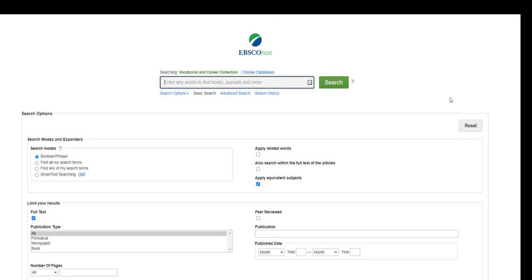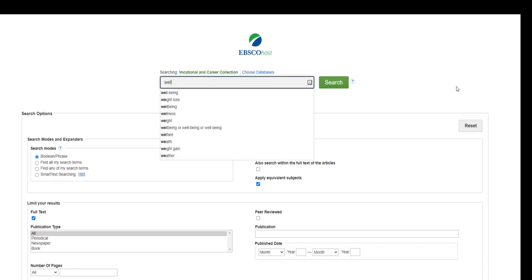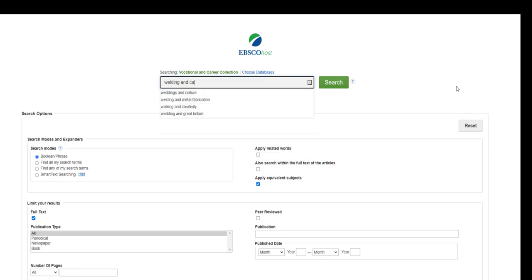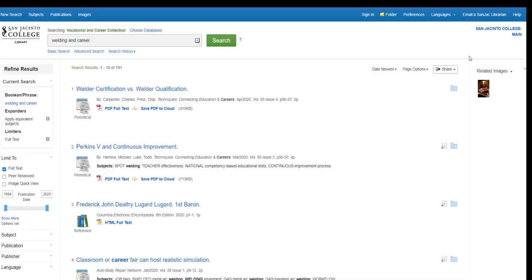For your career assignment, I suggest entering the name of your career, the word AND, and the word CAREER in the search box, like this, and click on search.